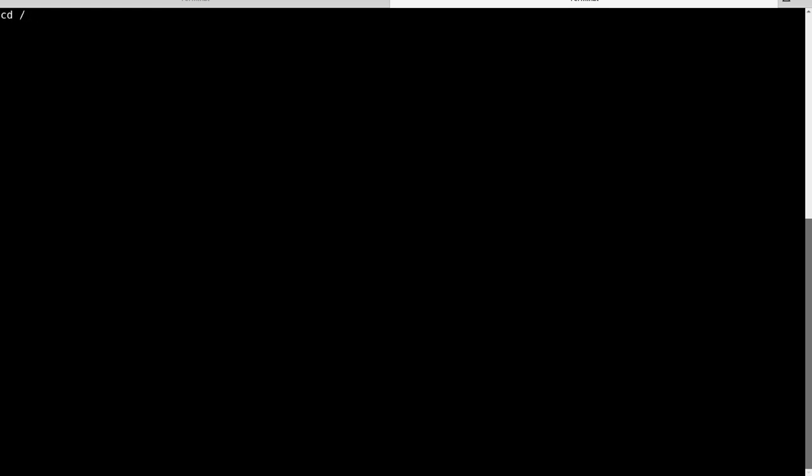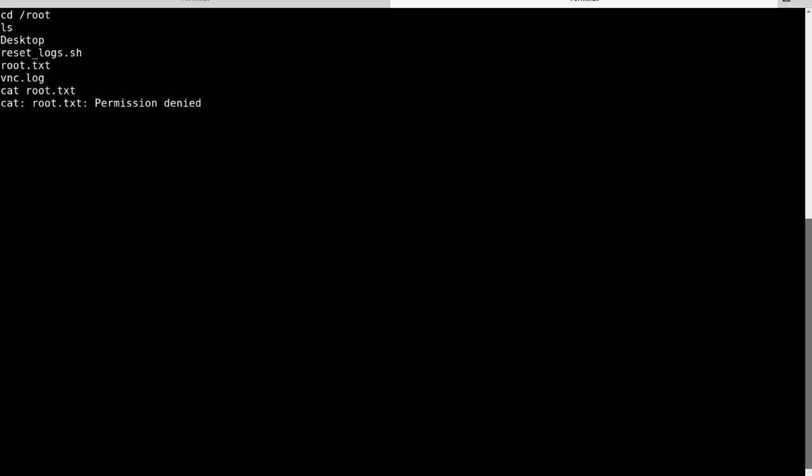So let's cd into slash root. See if we can do anything in there. There is a root.txt here. Great. So can we cat that? No. Well, let's see what we can do here.